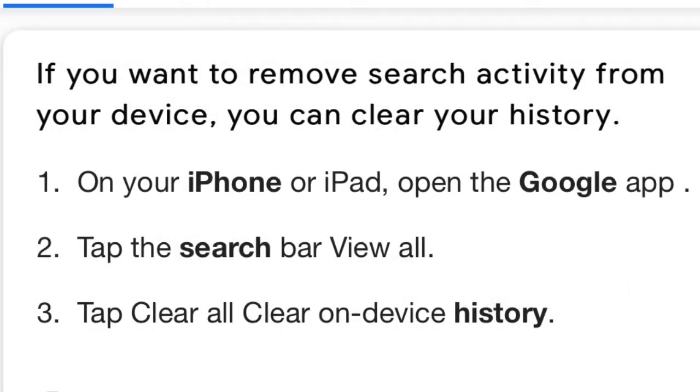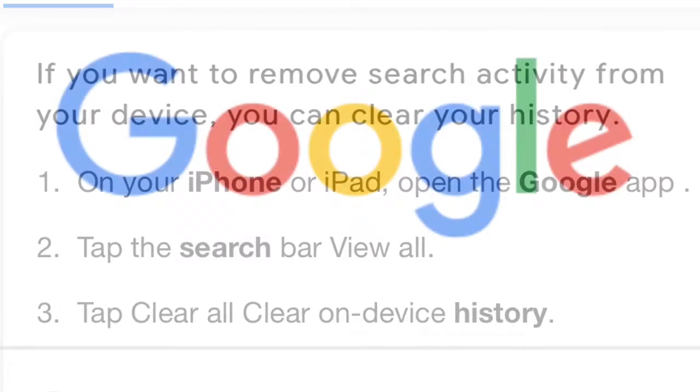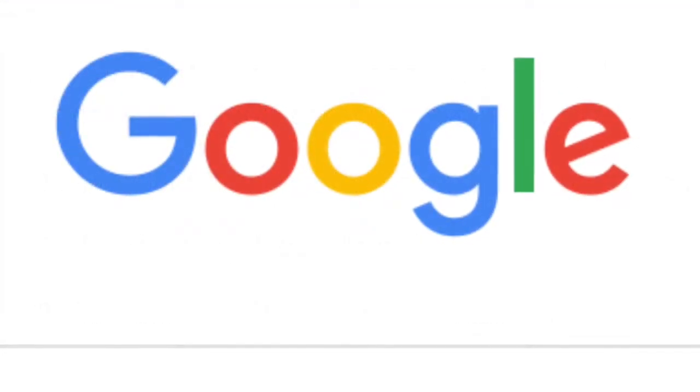Alright, so you're trying to clear history. You keep searching for some videos or some tutorials and everybody's not telling you what you want to know. I'm gonna show you what you want to know.